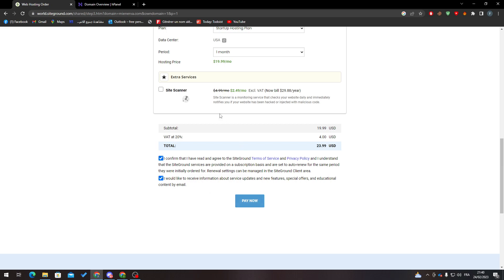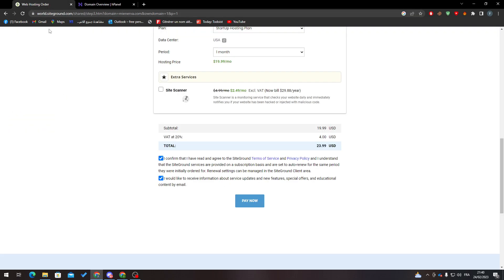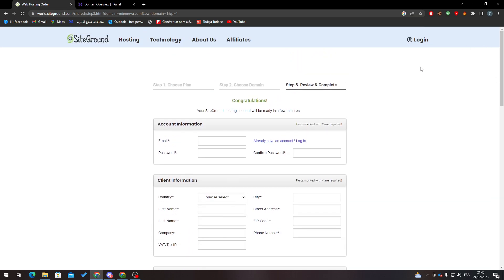And your domain will be transferred from whatever hosting you had to SiteGround. That was it for today's video. If you enjoyed, please leave a like and thank you for watching.